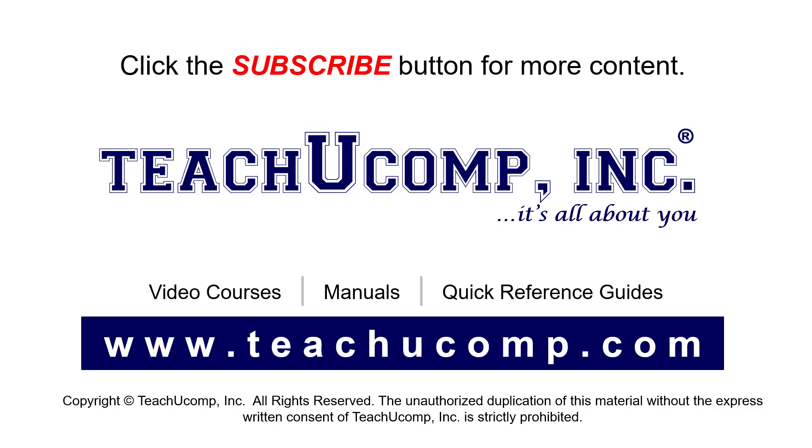If you like our video, click the button to subscribe to our channel and get easy access to new content. To see our full suite of ad-free video courses, instruction manuals, and quick reference guides, visit us at www.teachyoucomp.com.